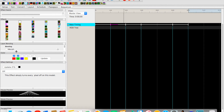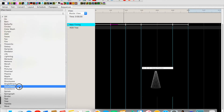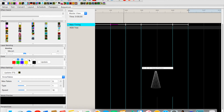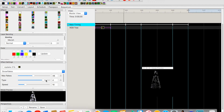Over here we have our list of effects — currently it says Off. You'll notice a small preview of our tree at the bottom. Let's pick Snowflakes as our first effect, with blue and white colors, and drag it into the timeline. You can see the snowflakes showing up in the preview. We can adjust the effect — set max flakes to 48 and adjust the speed. This is what our tree should look like when it's plugged in and working correctly.